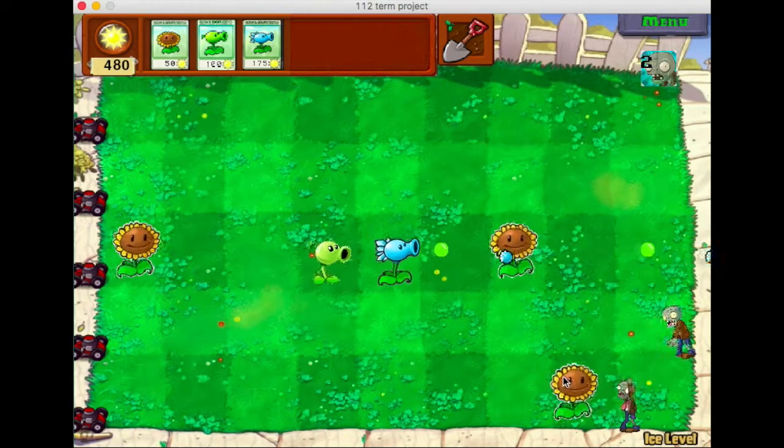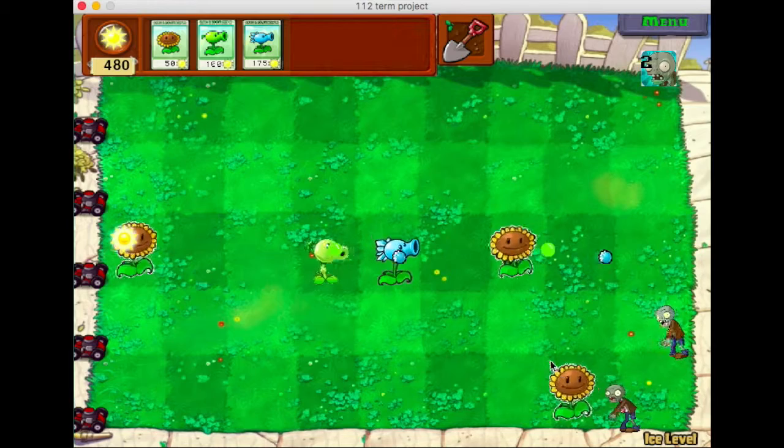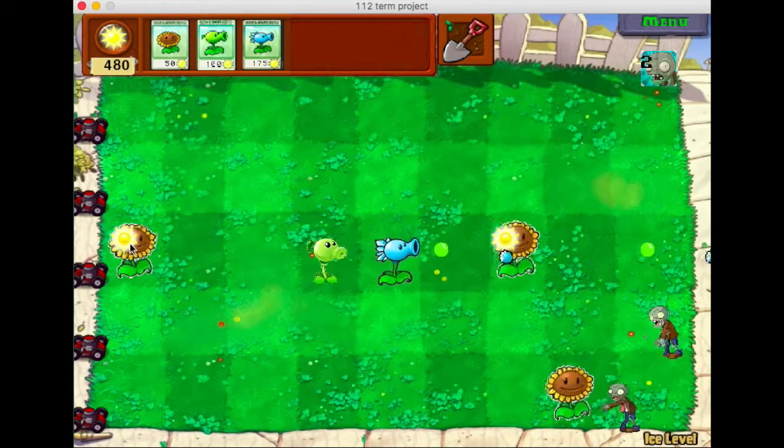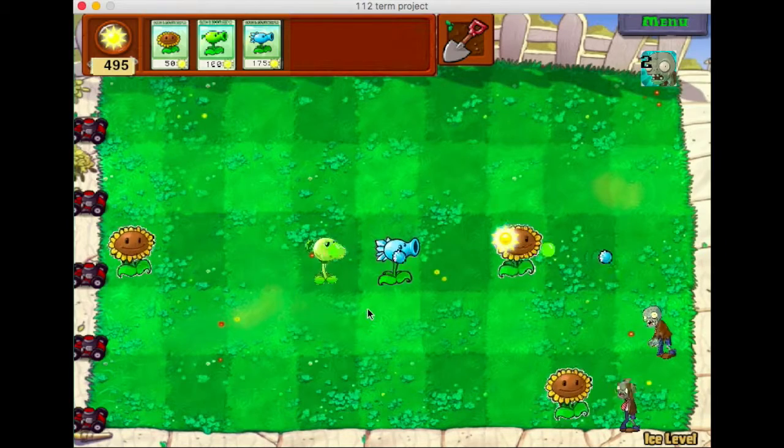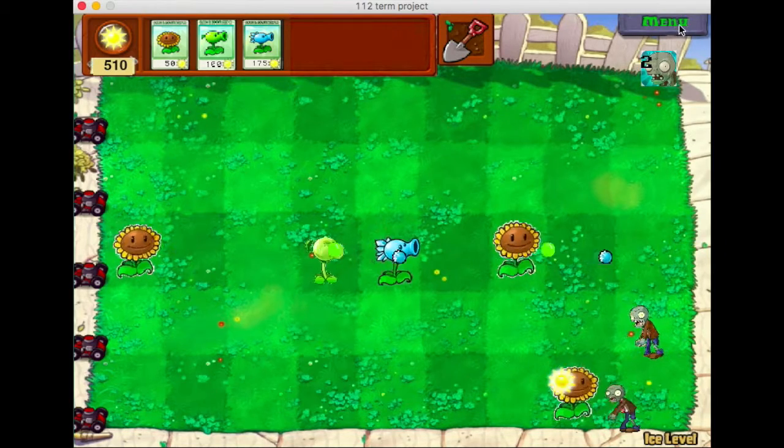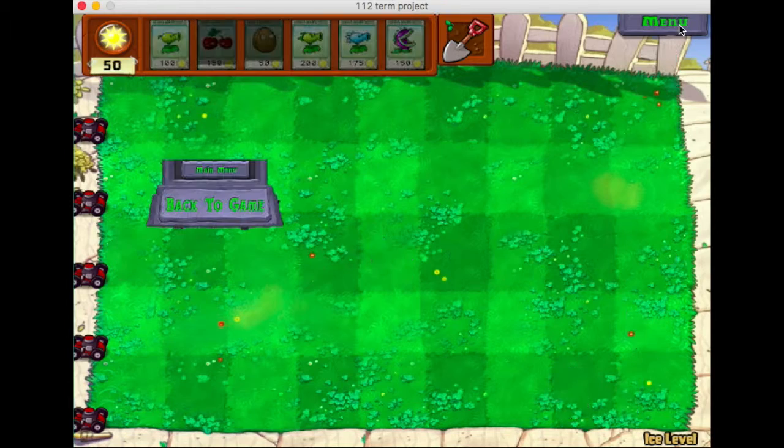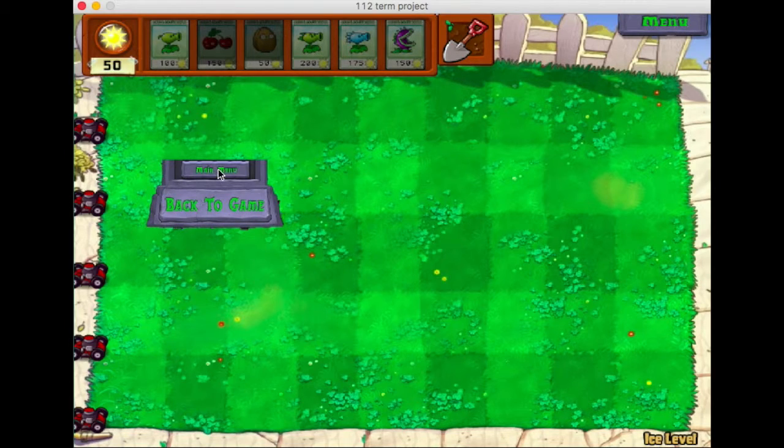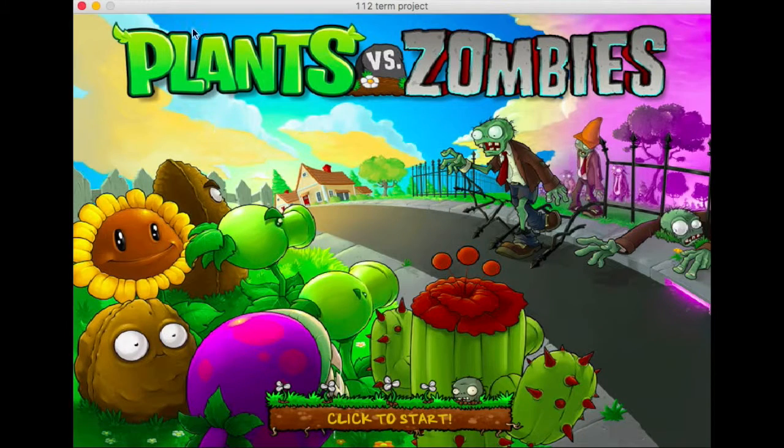And at the right corner, there will be keeping track of how many zombies left. Ok, so this is Mode 1.